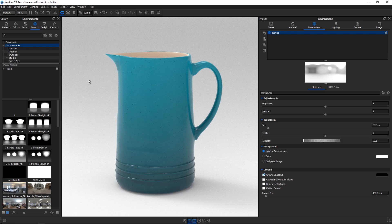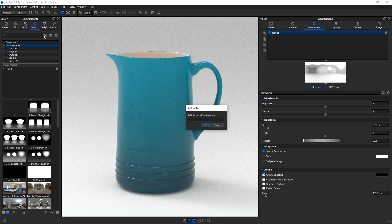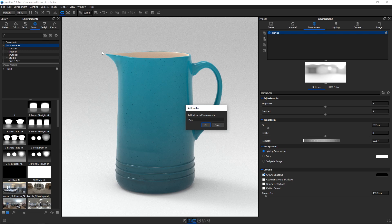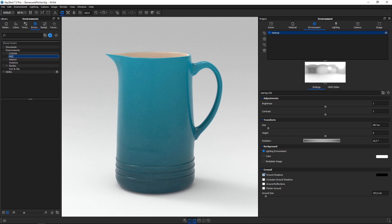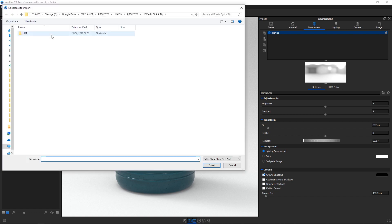First of all, you need to import the HDC file you want to use into your KeyShot library. Navigate to the environment tab in the library panel and start by creating a new folder called HDC to keep things nice and tidy. While the folder is selected, hit the import button and browse to the HDC file you want to import.